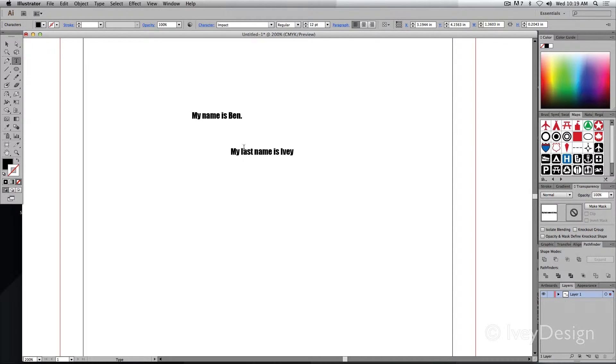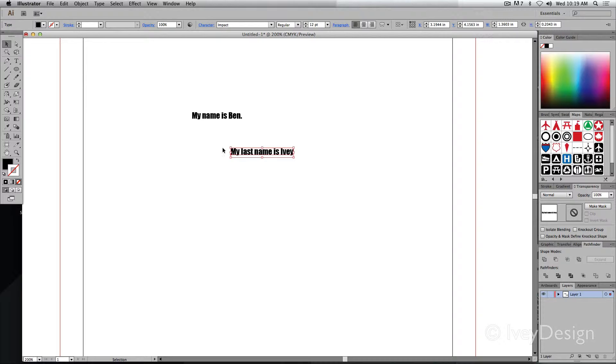Additionally, with point type that I just created, I can choose my selection tool, the black arrow, and I get a bounding box around it.